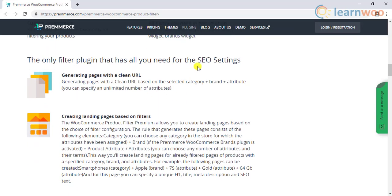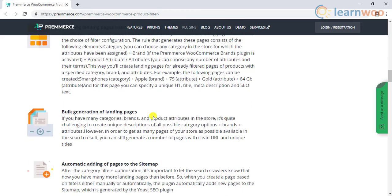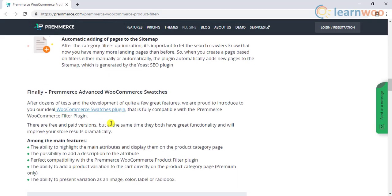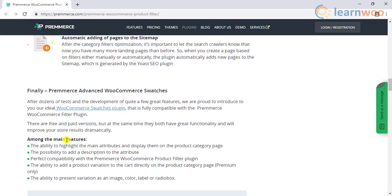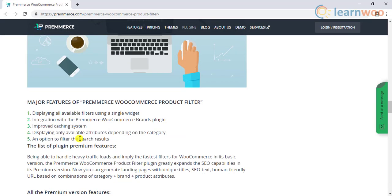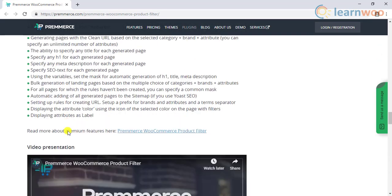Using the filters, you can generate pages with clean URL, create custom landing pages, bulk generate landing pages, and automatically add pages to the sitemap. There are even advanced settings related to filters and SEO.